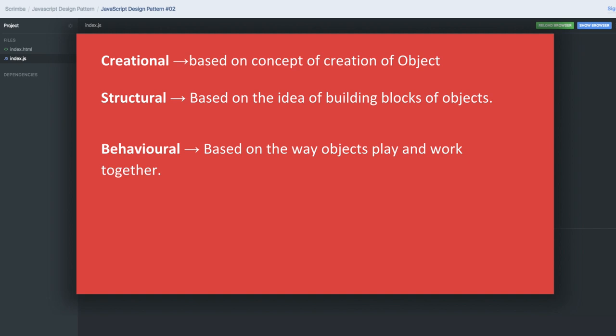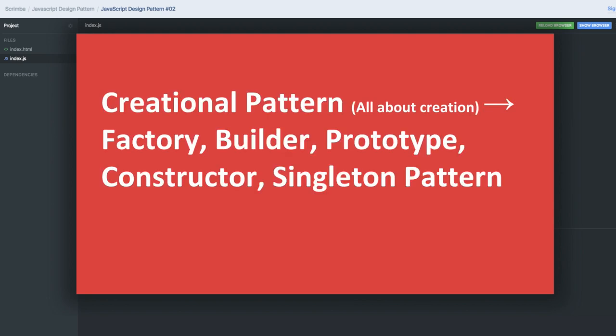Under creation, where we are talking about creating the object, what are the different design patterns? The factory pattern, singleton — where we are creating a single instance — the prototype pattern where we are actually inheriting function properties into another function object, and the constructor pattern which talks about creating a new object using the new keyword. All these are creational design patterns.